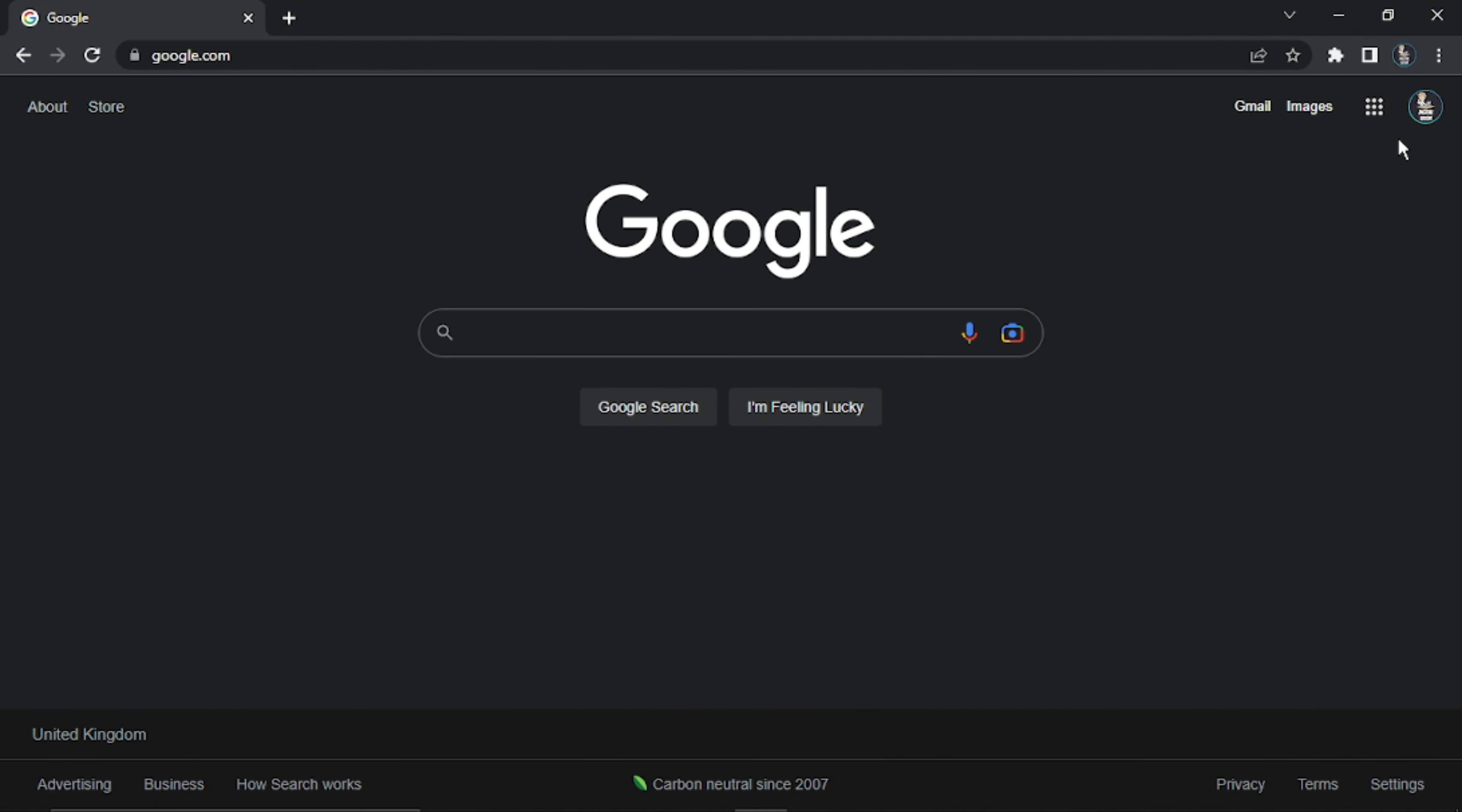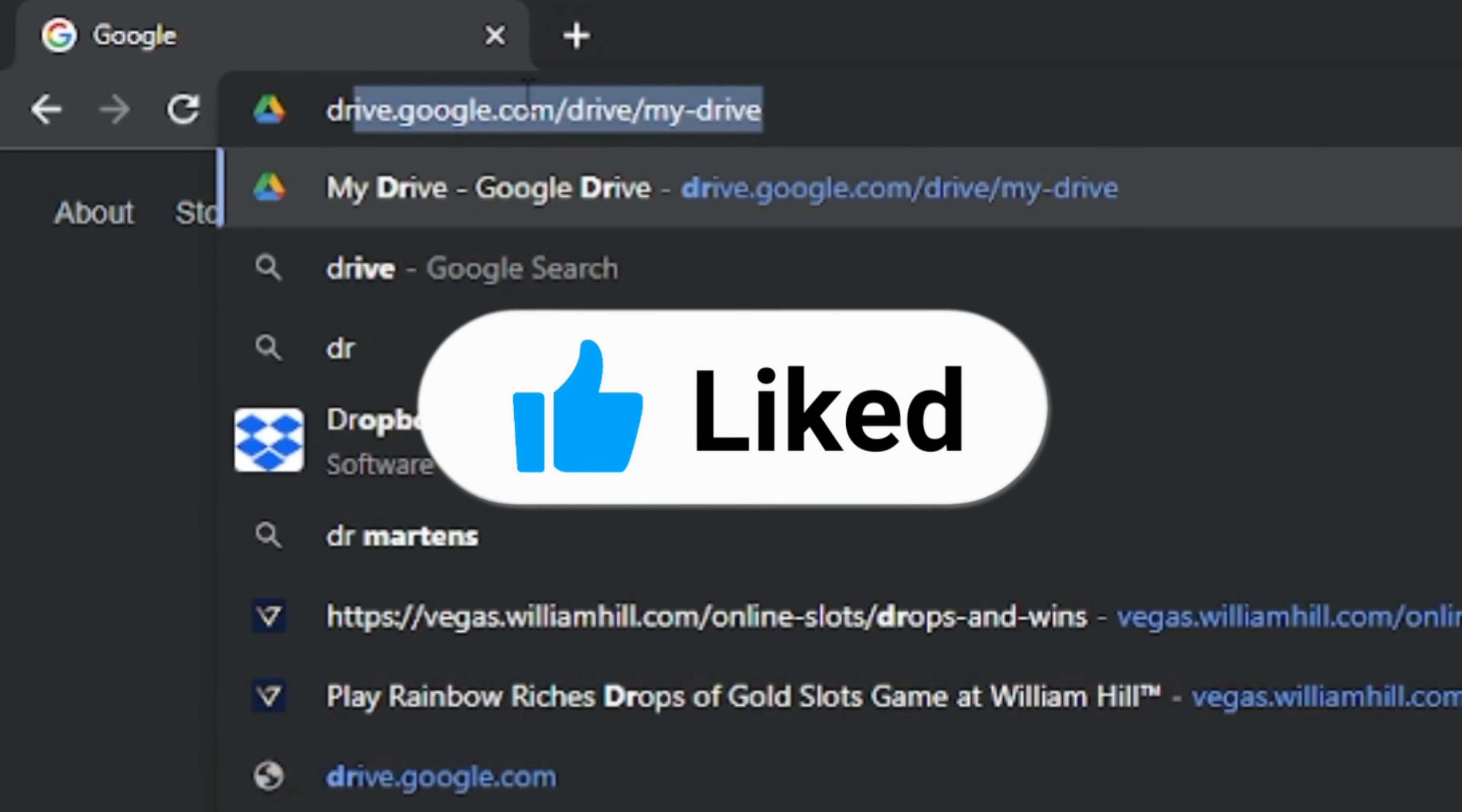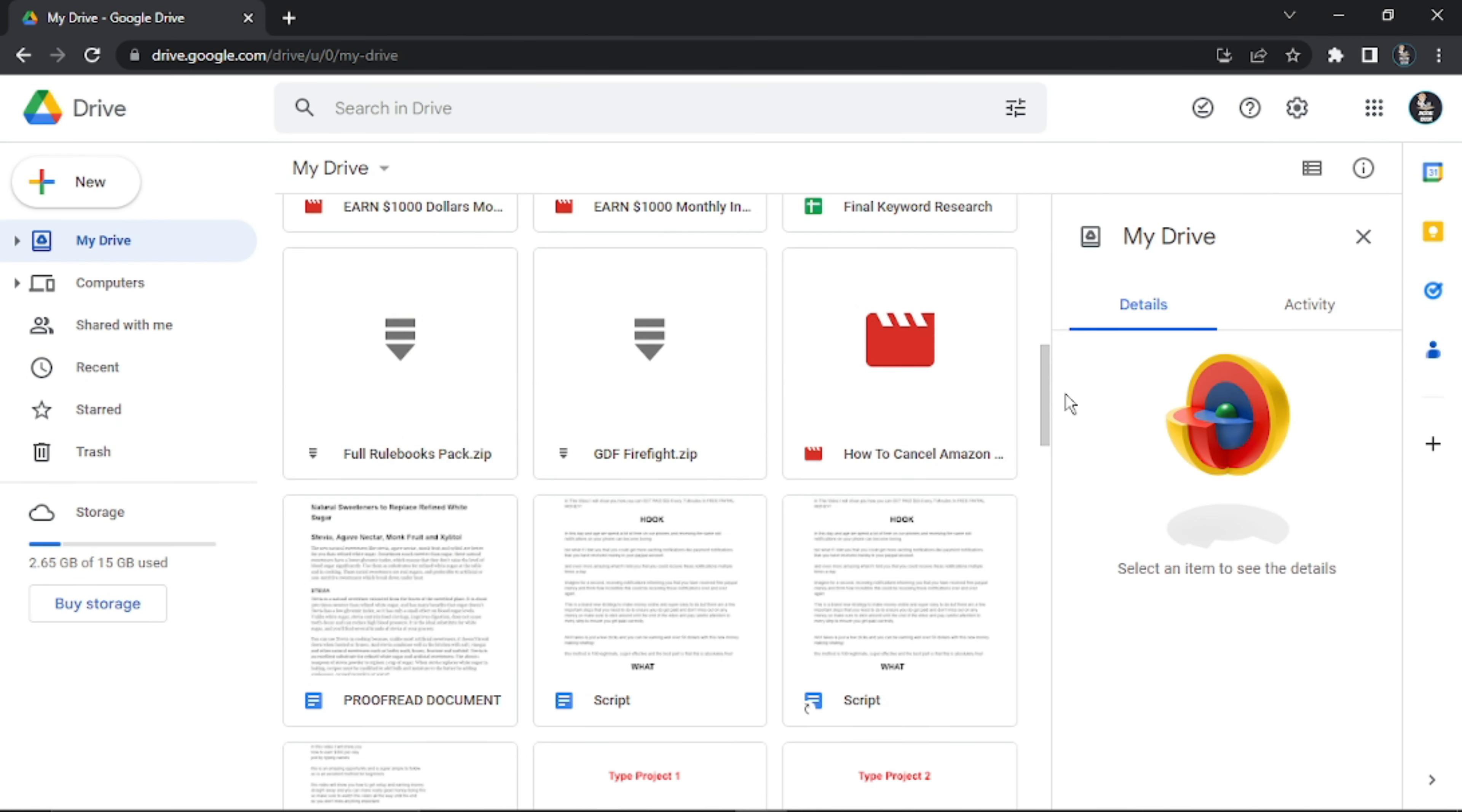You want to make sure you're logged into your correct Google account. If you look in the top right-hand corner, you can see I'm currently logged into my Digital Tutor account. From here, come to the address bar and type drive.google.com, hit enter, and that's going to take you to your Google Drive.